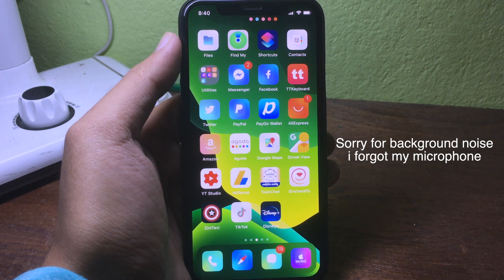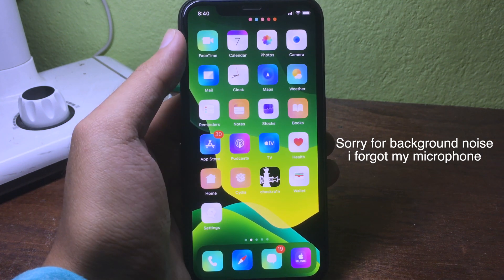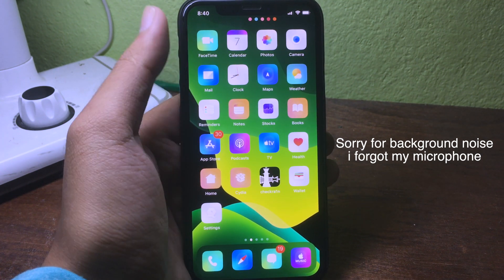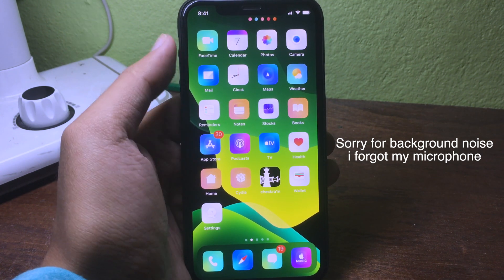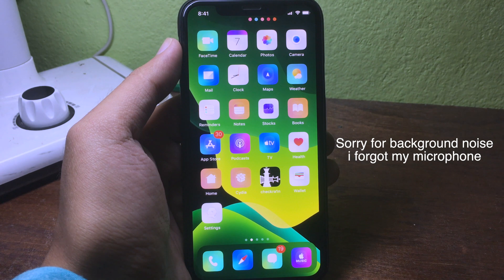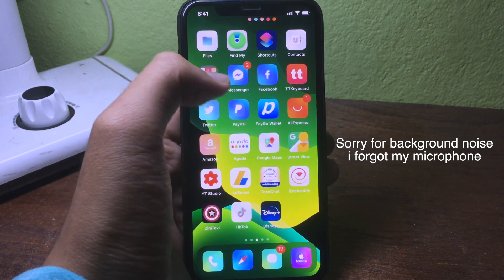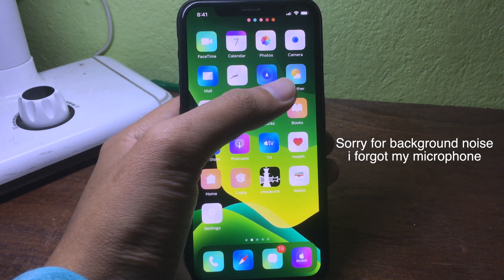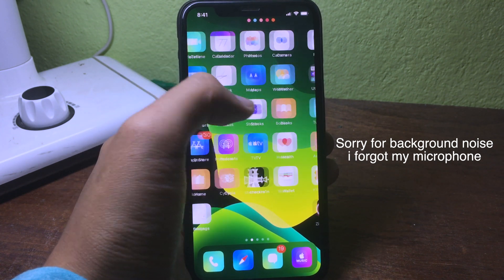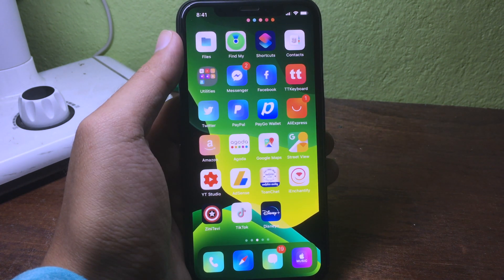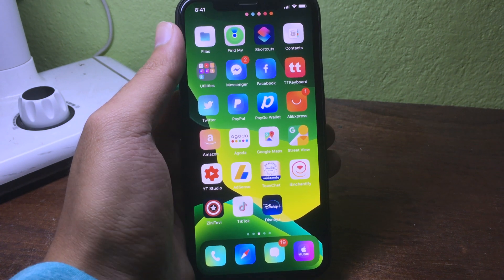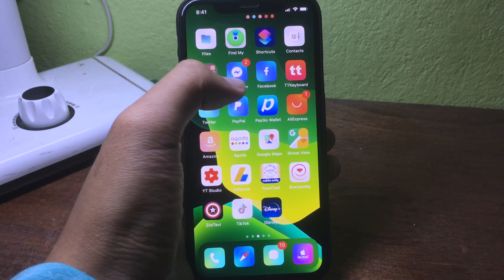Hello everyone, welcome back. Today I would like to show you how to get a new camera feature from iPhone 11 to your iPhone 8. Another feature I would like to show you is how to get the High Key Light Mono effect on your camera.